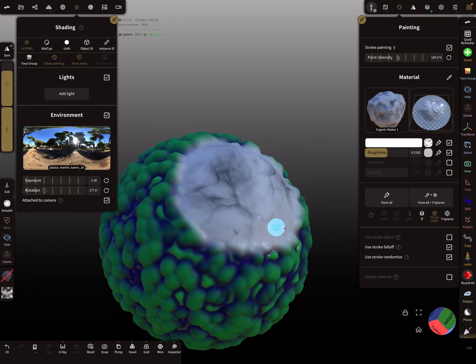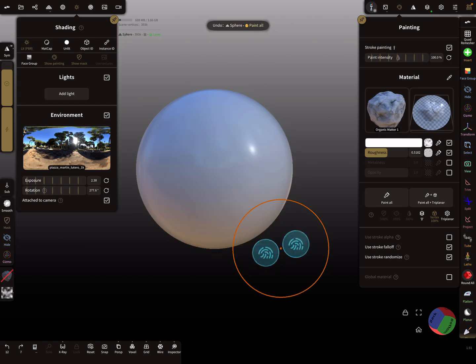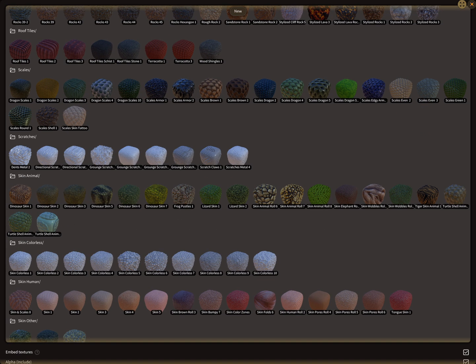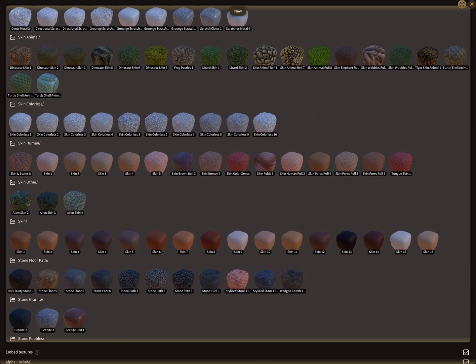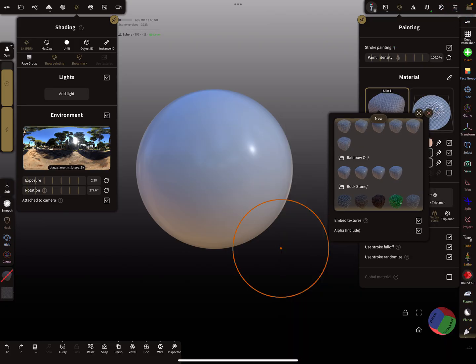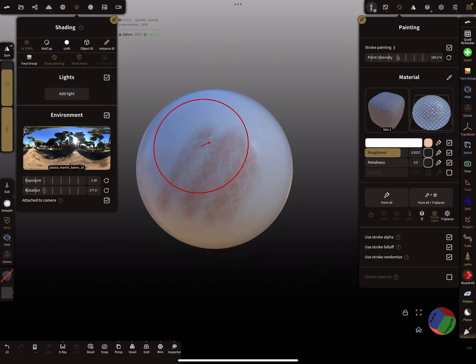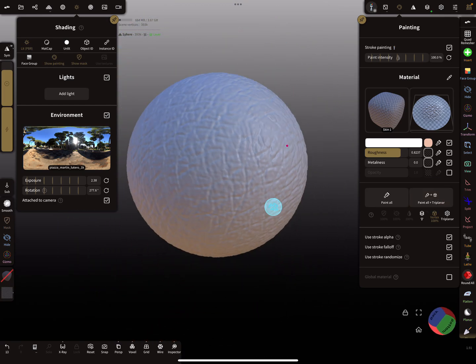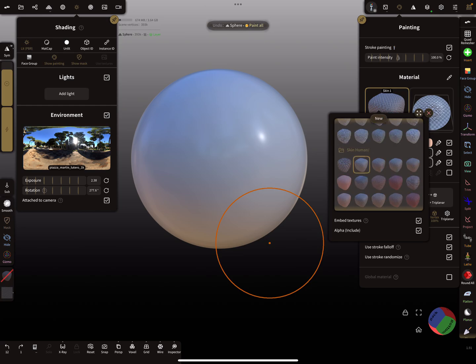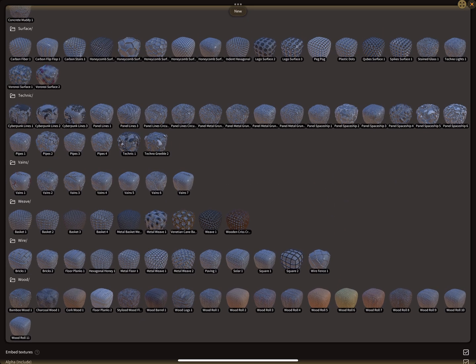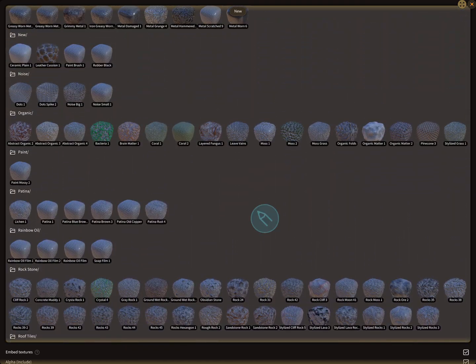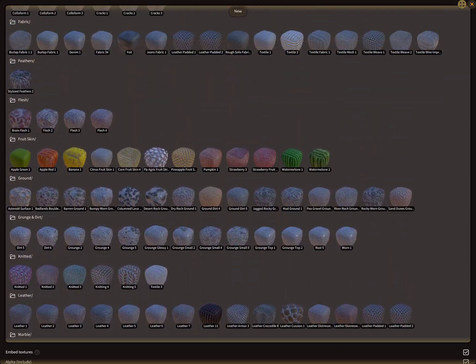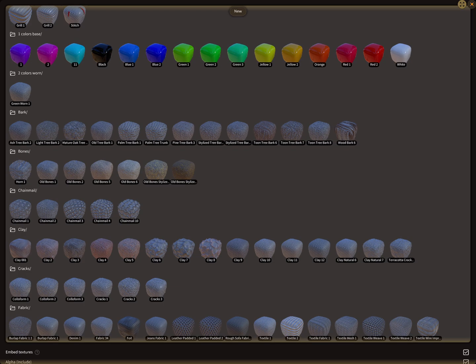There are a lot of different materials. You find here also human skin, like this here. This is such a skin texture. Here's the knitting, where is it, patina, chainmail. Let's use a chainmail texture here.